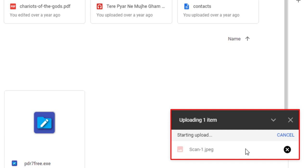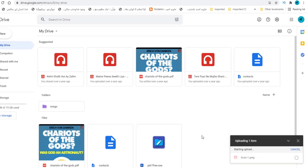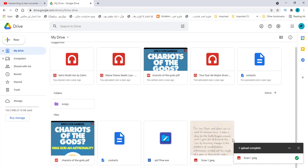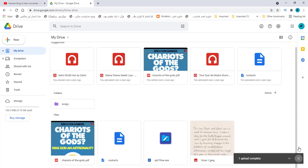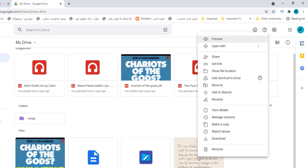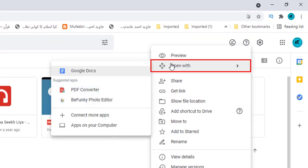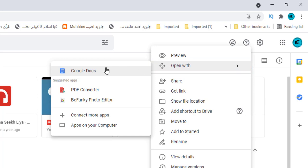Right click on it after uploading. Choose open with and click on google docs. It will take short time for process.